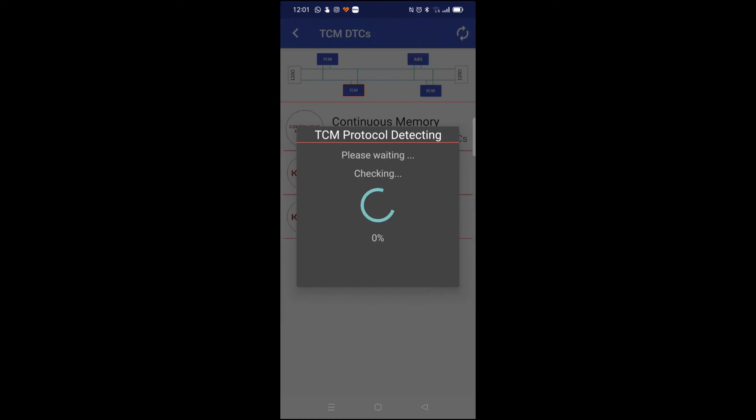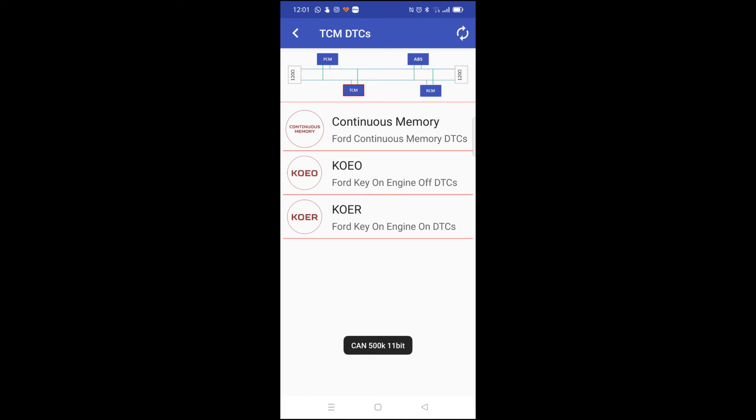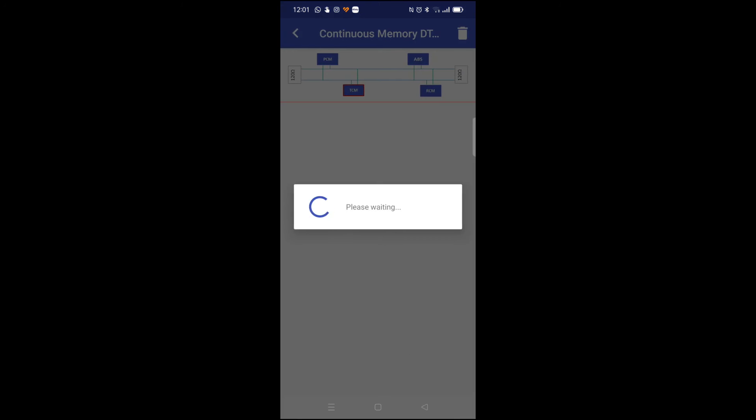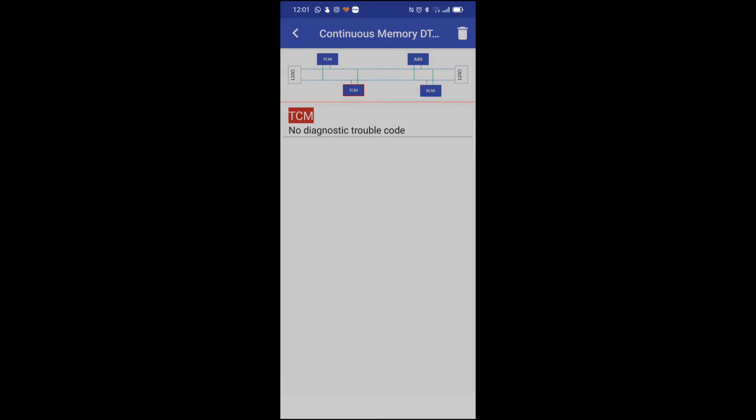And finally the TCM which is transmission control module. We'll go to my gearbox. There's no faults on that either. Brilliant.